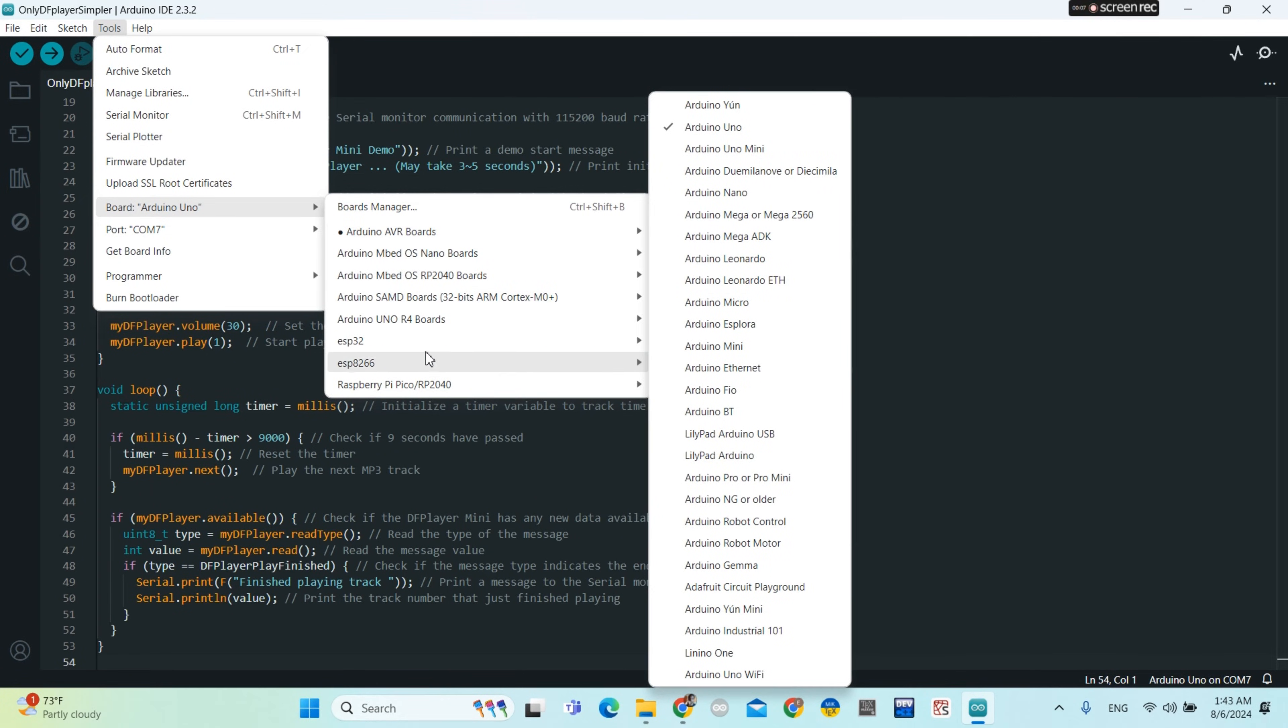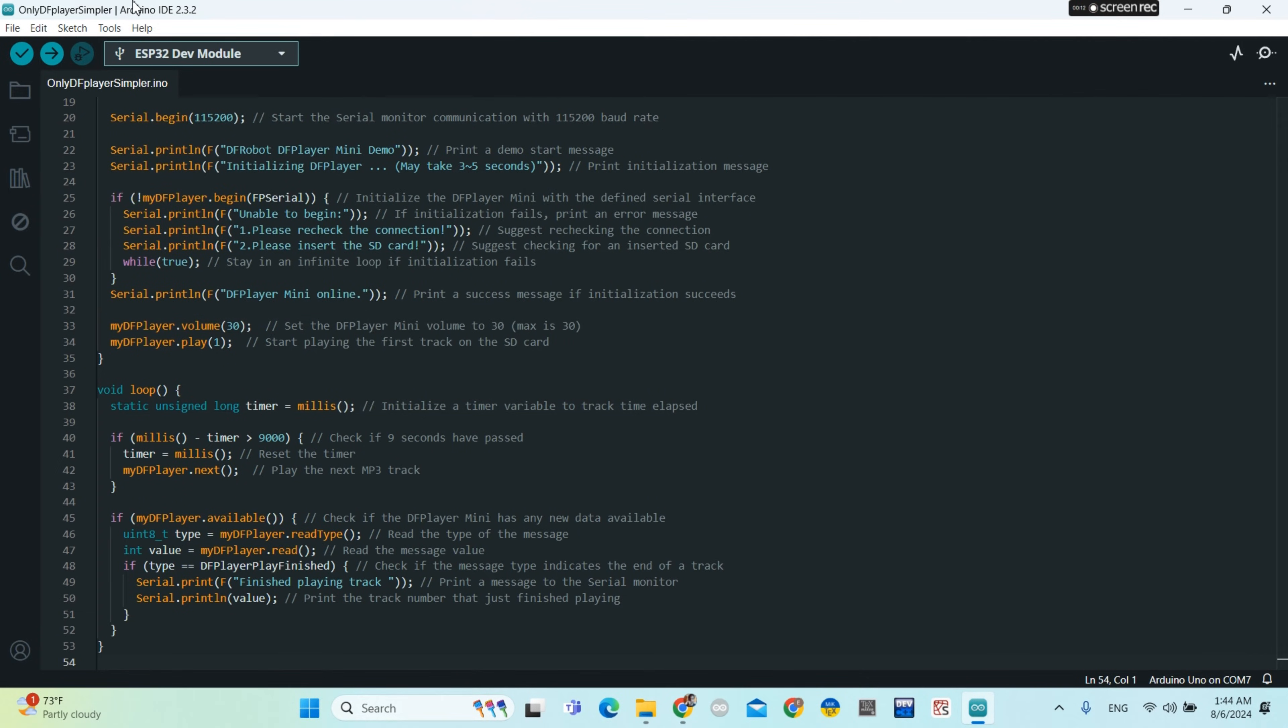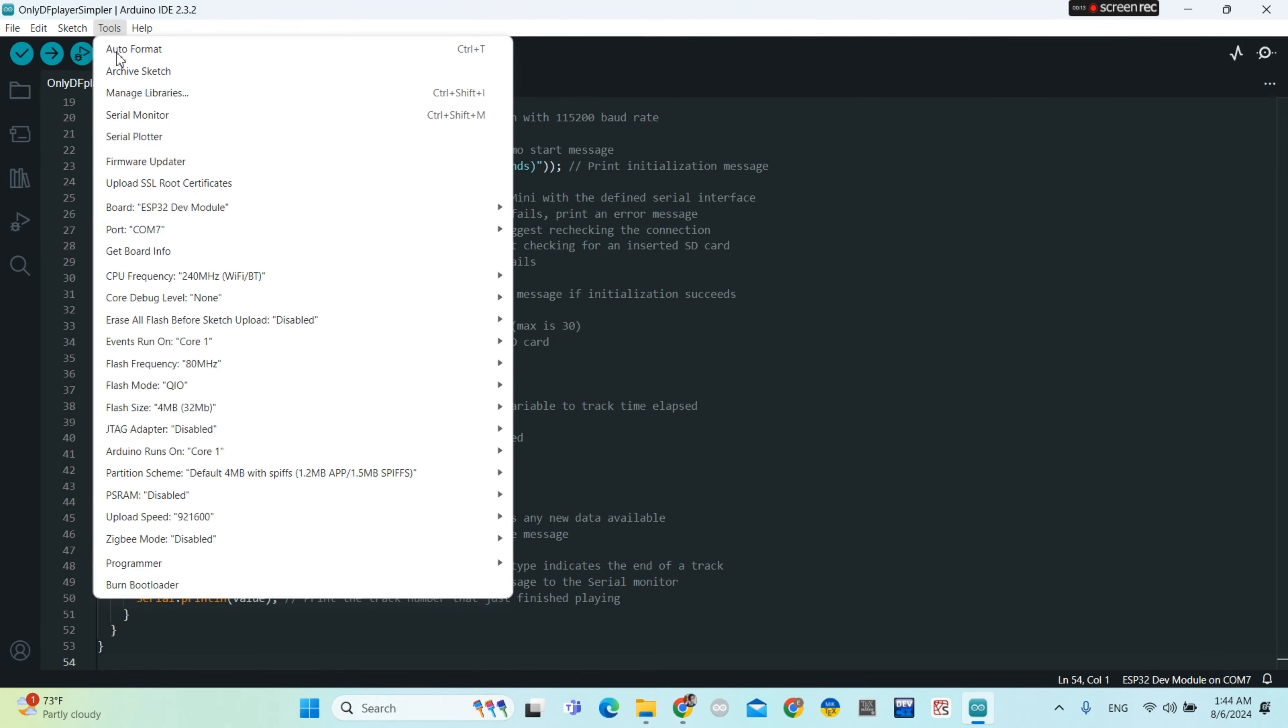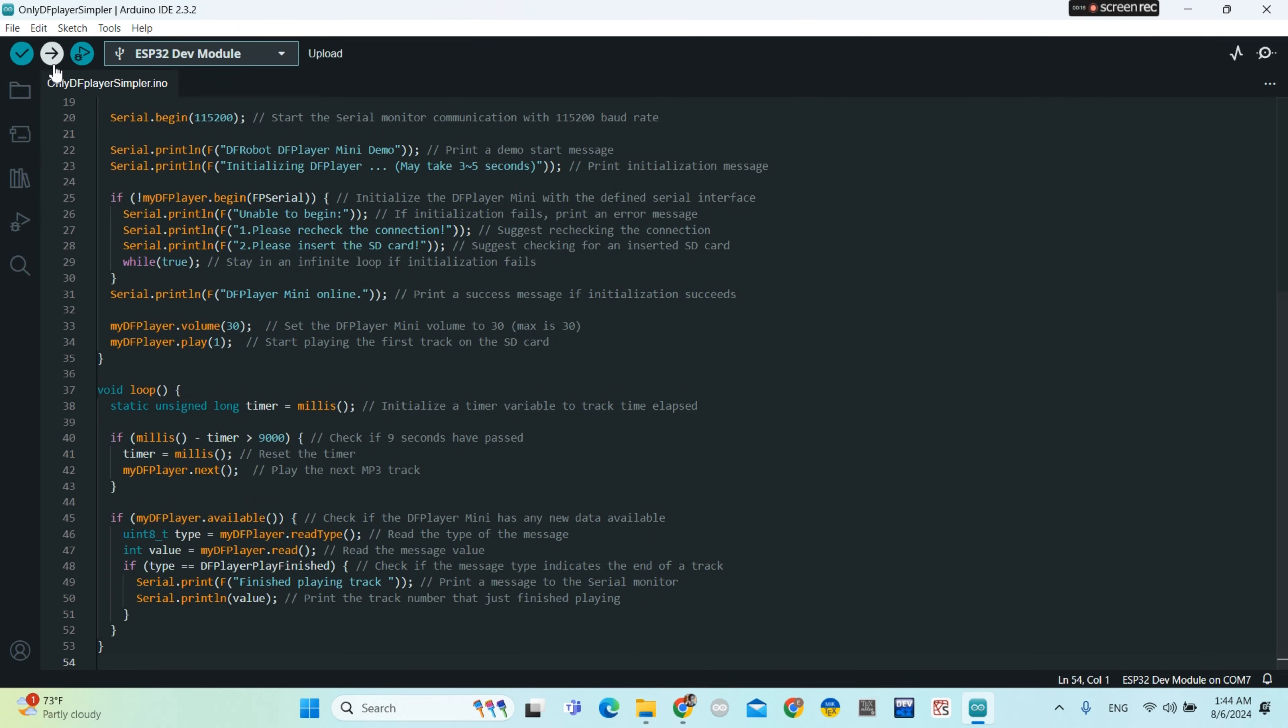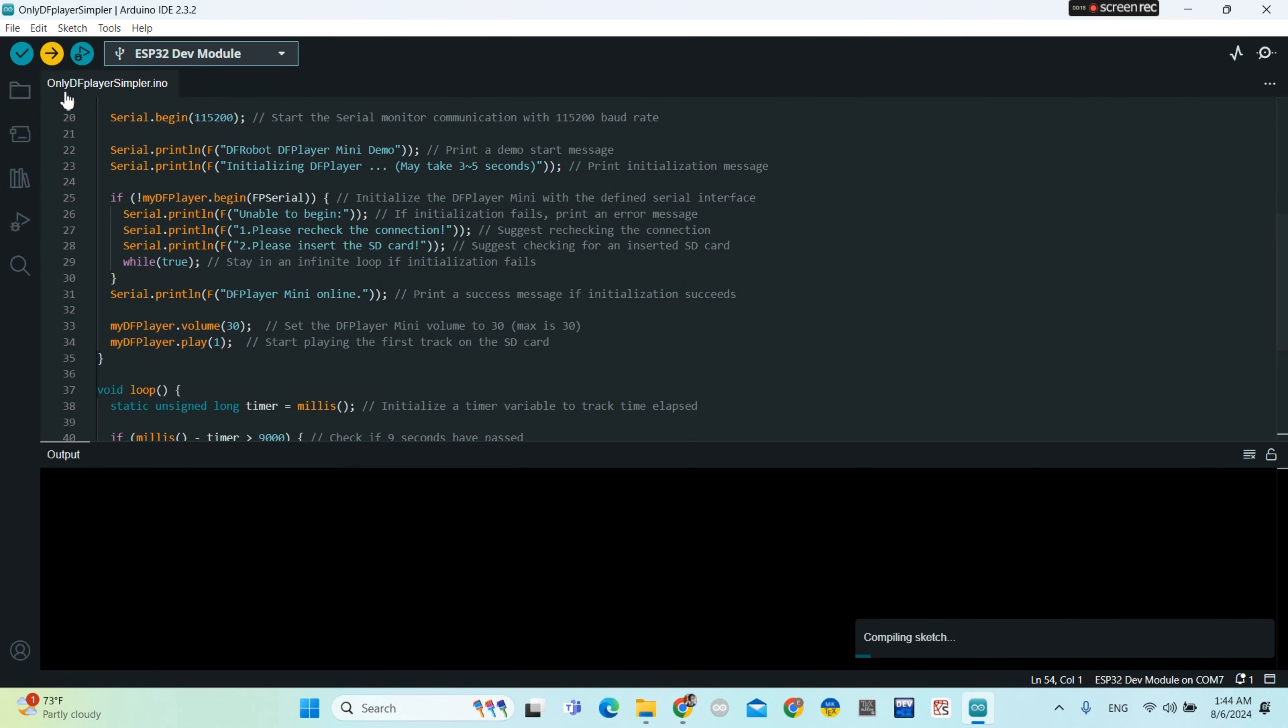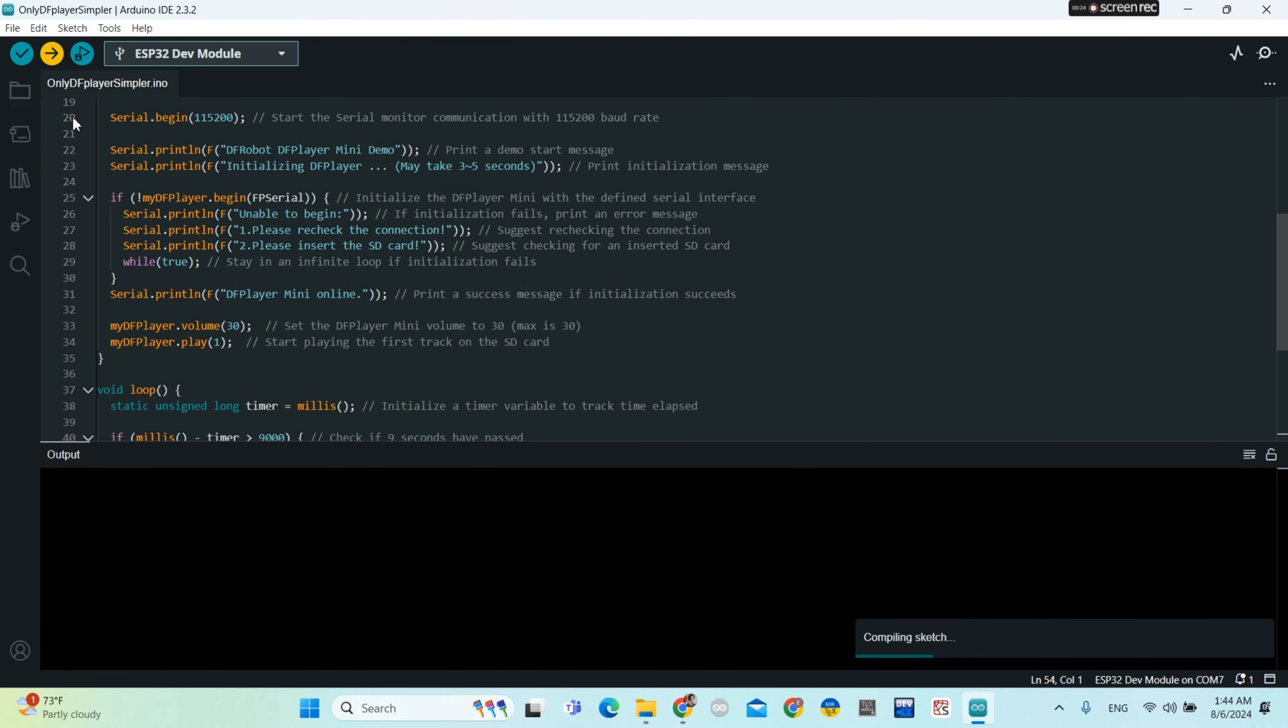Now you go to tools and you choose your board. For me it is ESP Dev Module. Then you hit the Upload button or icon.